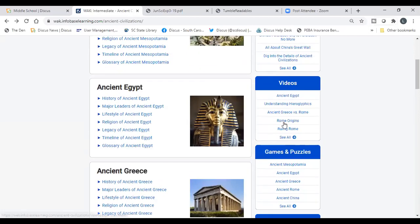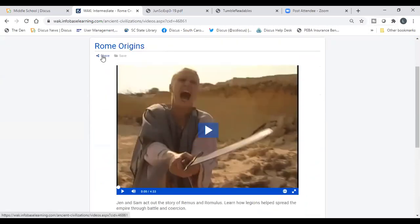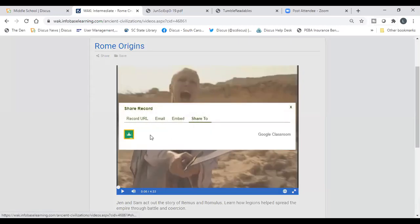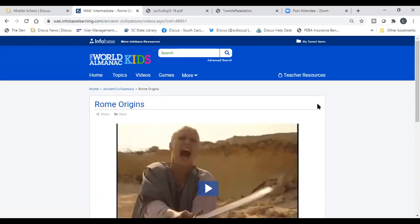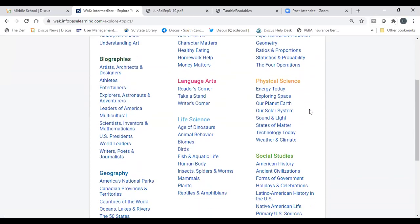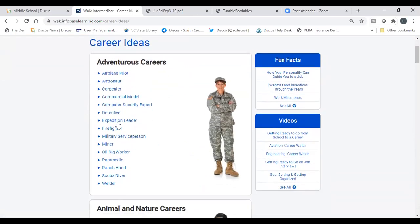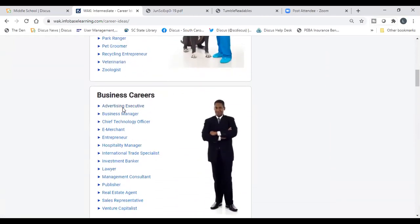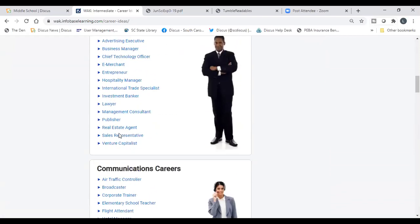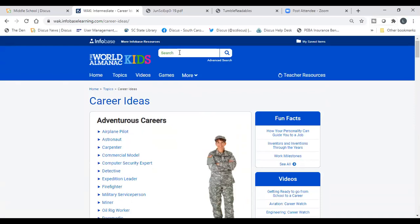If you click on a video like Origins of Rome, you can share that directly to Google Classroom. World Almanac for Kids Intermediate covers a wide variety of topics for fifth through ninth graders. For career exploration, students can browse adventurous careers, animal careers, and business careers on the left, with related videos on the right — very useful for that purpose as well.